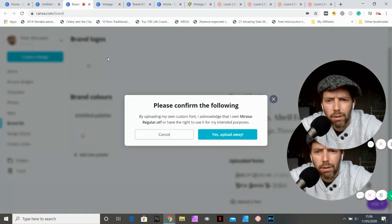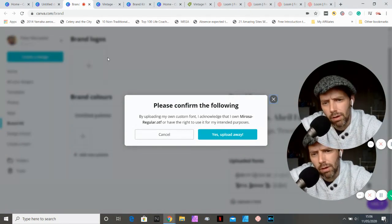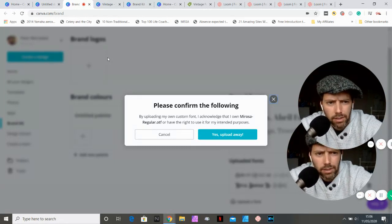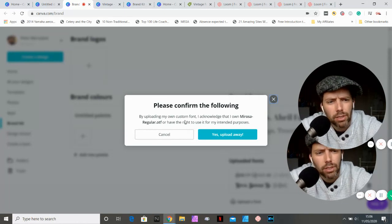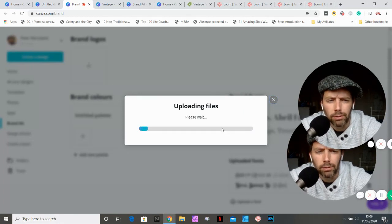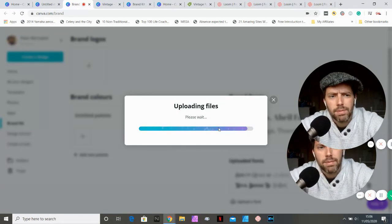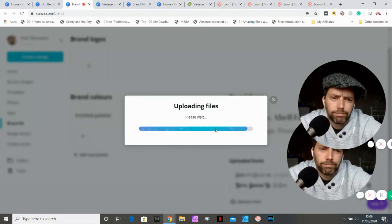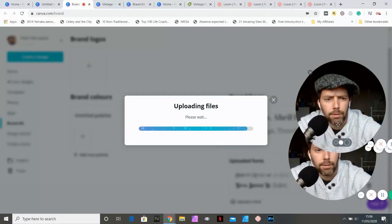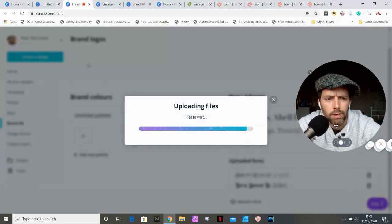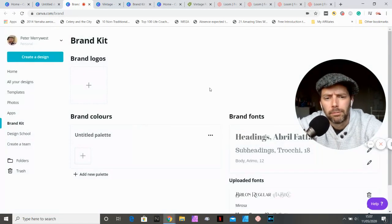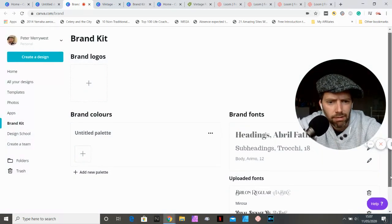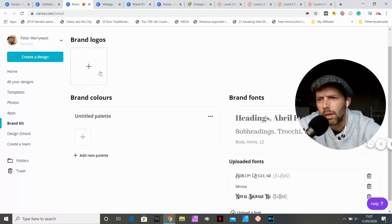It says please confirm the following: by uploading my own custom font I acknowledge that I own Mirosa regular dot OTF. You don't necessarily own the font, but you do have the right to use it because you have purchased it from a legitimate website, and that's okay. So it's okay to upload. Every time I try and move it, it just duplicates. And here is Mirosa down the bottom here. Okay, so we're going to go back to our design.